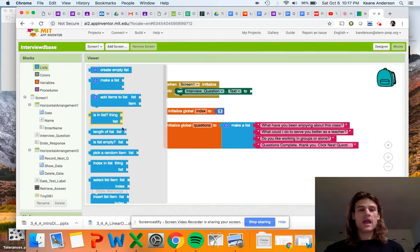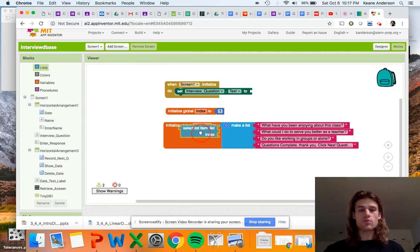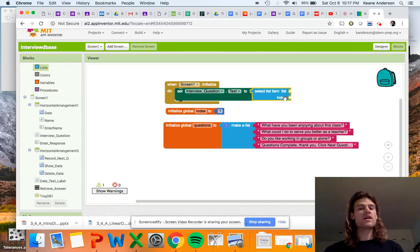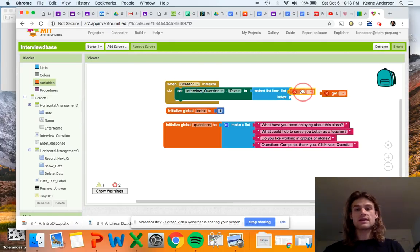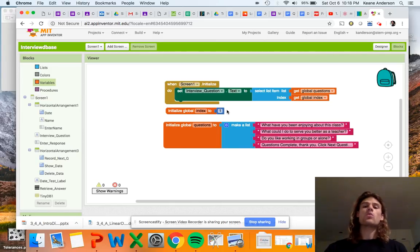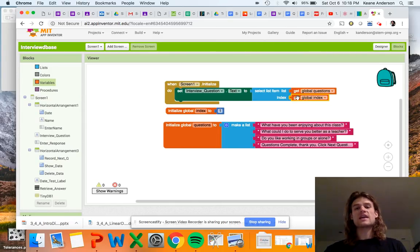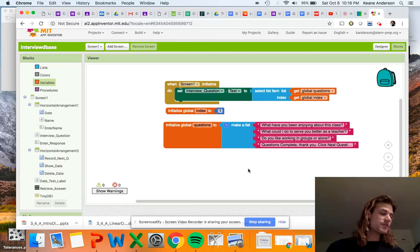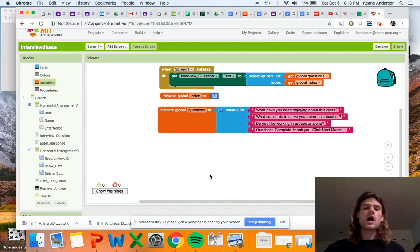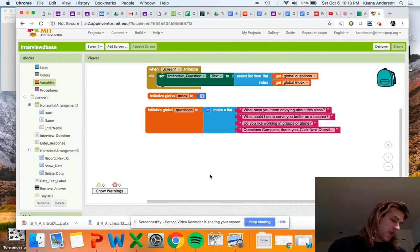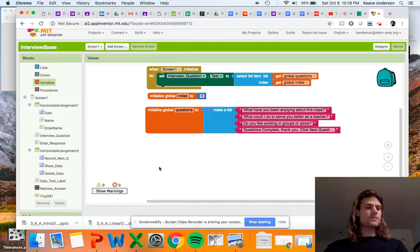The first thing we'll do is set up the screen. We go to the Screen1 drawer — when Screen1 is initialized, we take our interview question label and set it using 'select item in list.' We provide it two pieces of information: which list — that's our 'questions' list — and which index, which is our 'index' variable set to one. So we start at the first question. This would be a good time to test, but we'll move on.